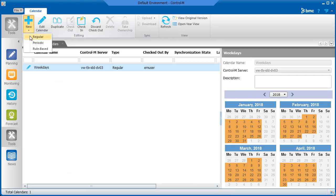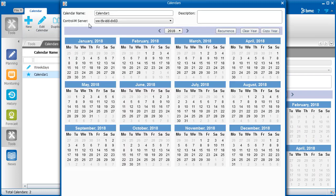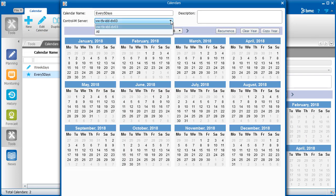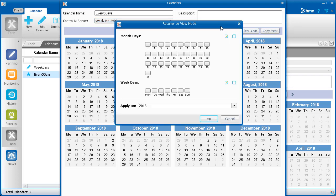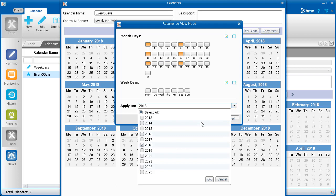Create a new calendar, enter the name, and select the Control-M server. Click Recurrence, and in the Month Days area, select the relevant days. Apply the month days to the relevant years.